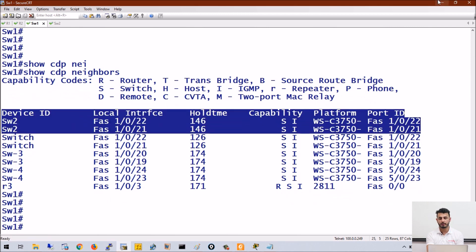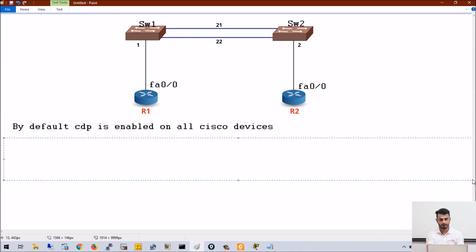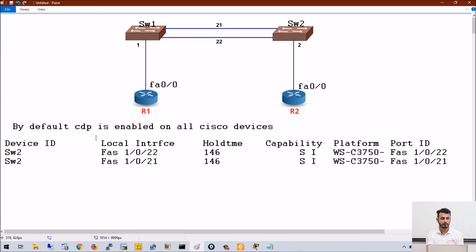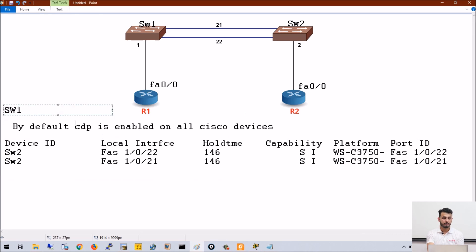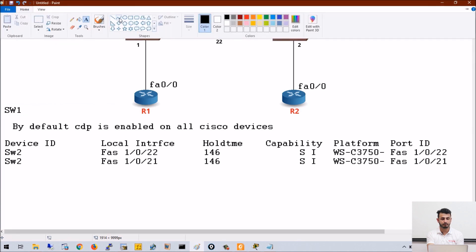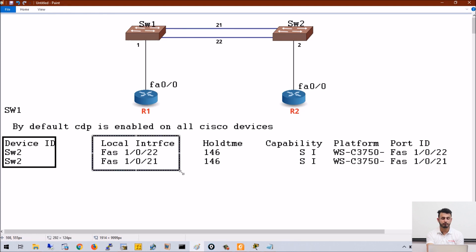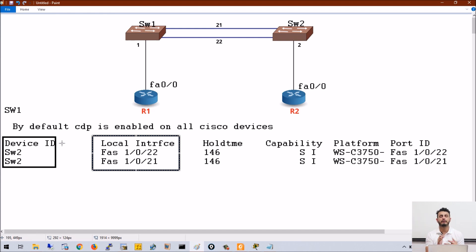We are just concerned about Switch 1 and Switch 2. This is the output I am getting on Switch 1. It is showing the device ID, and then the local interface numbers of Switch 1 by which it is connected to Switch 2. Switch 1 is connected to Switch 2 via 2 links: link number 21 and link number 22.